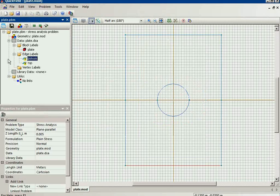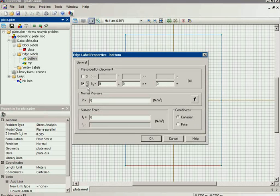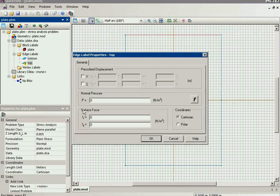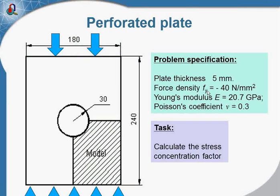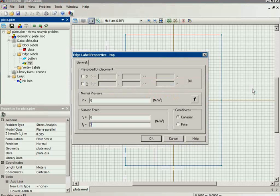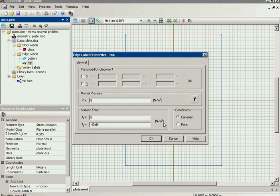The bottom side is fixed. And on the top side the force is applied. The force density is 40N per millimeter square. So it is minus 40N, 10 to the power of 6 per meter square.